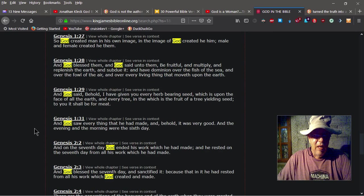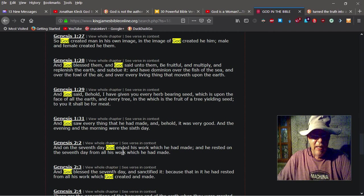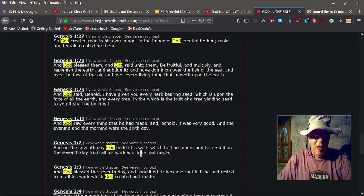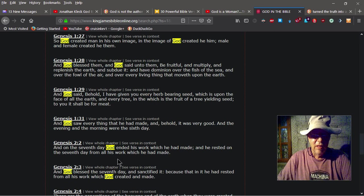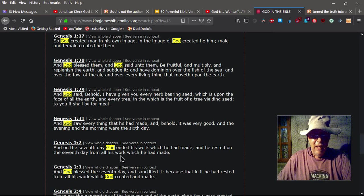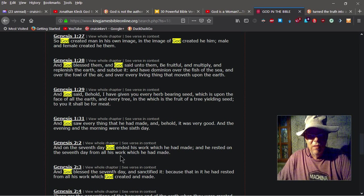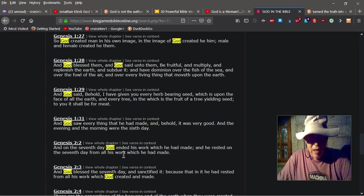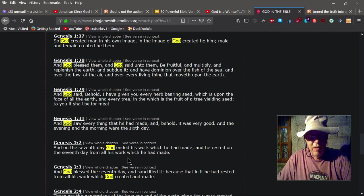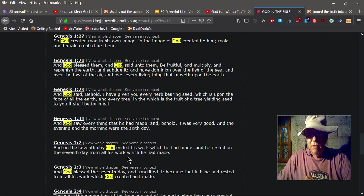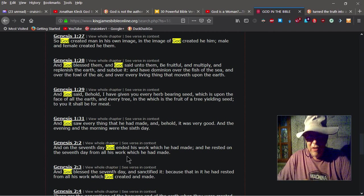And still talking about, you know, the seventh day God ended his work, ended his work. Doesn't say God ended their work. It says God ended his work, meaning singular.